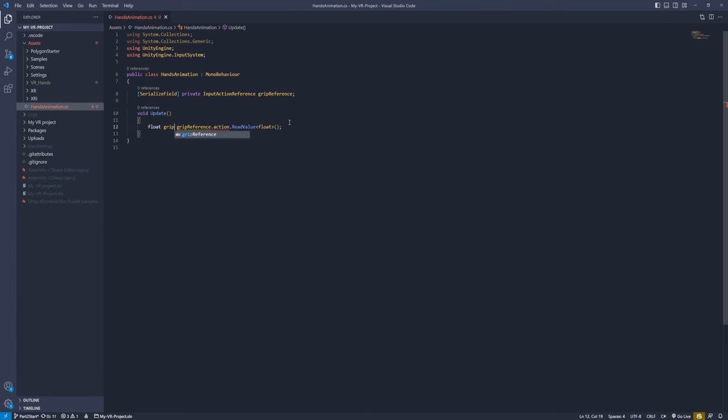Now let's add movement. Click the XR Origin and add a Locomotion System component, then drag the XR Origin to its XR Origin field. Add a Continuous Move Provider (action-based), drag the Locomotion System to its System field. For the input action, I'll use the left hand joystick — reference 'XRI Left Hand Locomotion / Move' action. Leave the right hand move action blank.